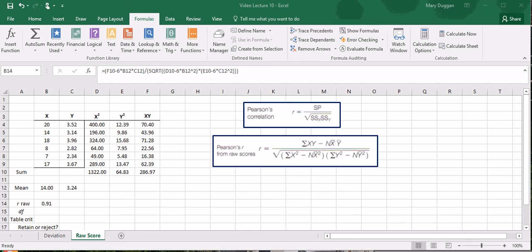The final step is to determine whether or not our value is significant. Your textbook provides a formula for determining this using the T statistic. But your book also provides this in a table entitled critical values of R at the 0.05 and 0.01 levels of significance. Consulting a table is much easier than calculating a T statistic. So the only information we need for the table is the degrees of freedom.